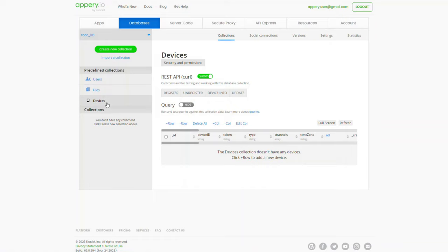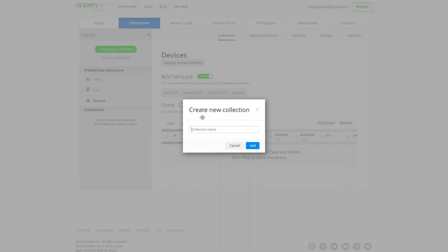You can also create custom collections. Let's create your first one named Tasks that will be used to manage custom records from the app. Click Create New Collection, name it Tasks, and click Add.